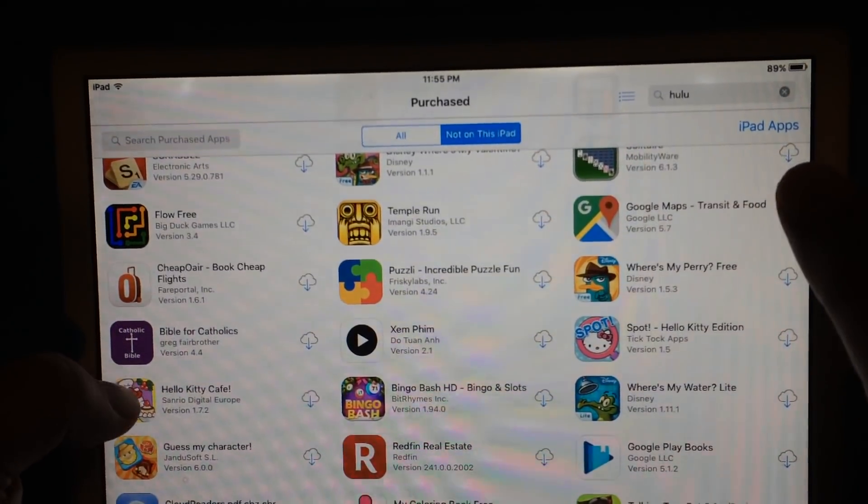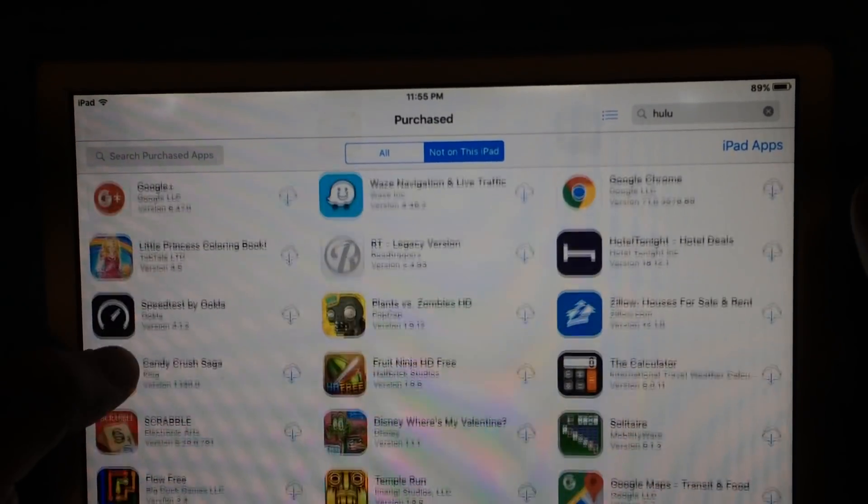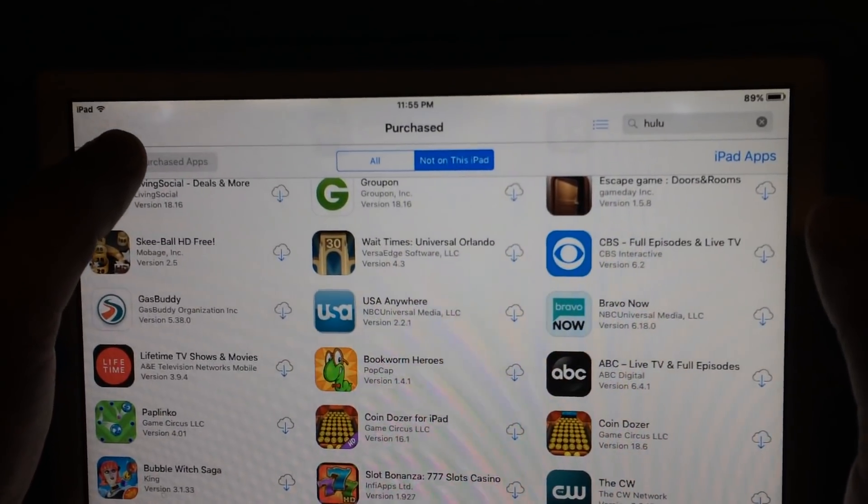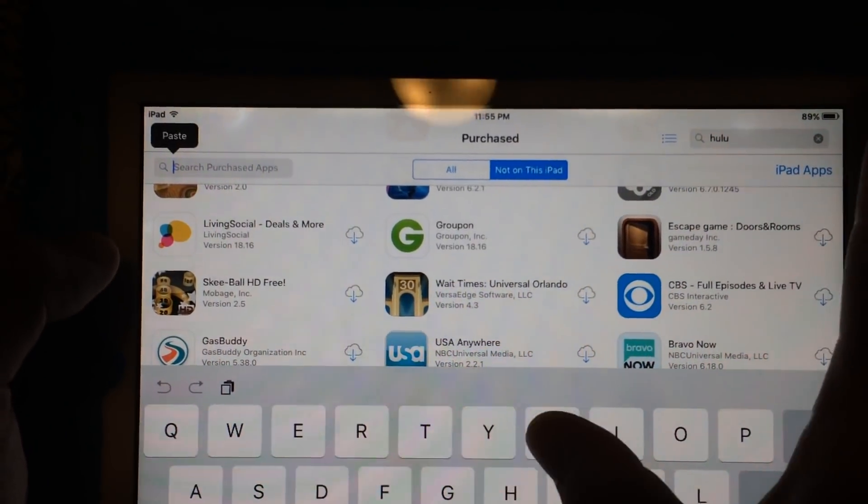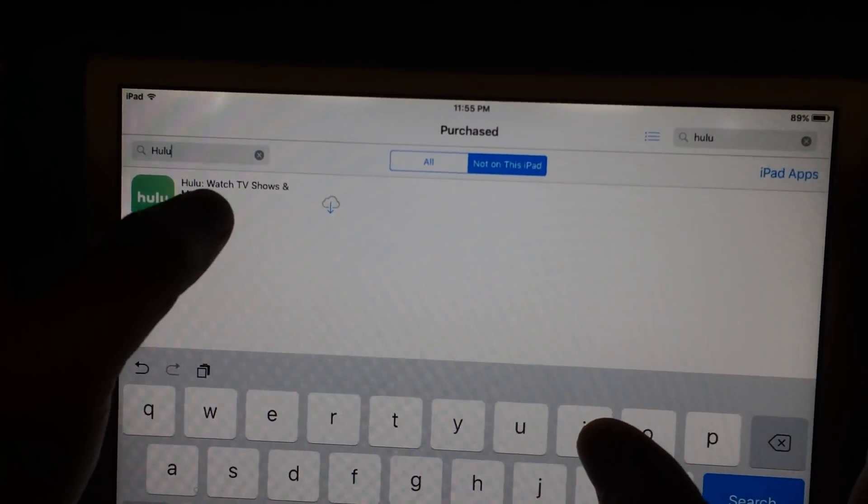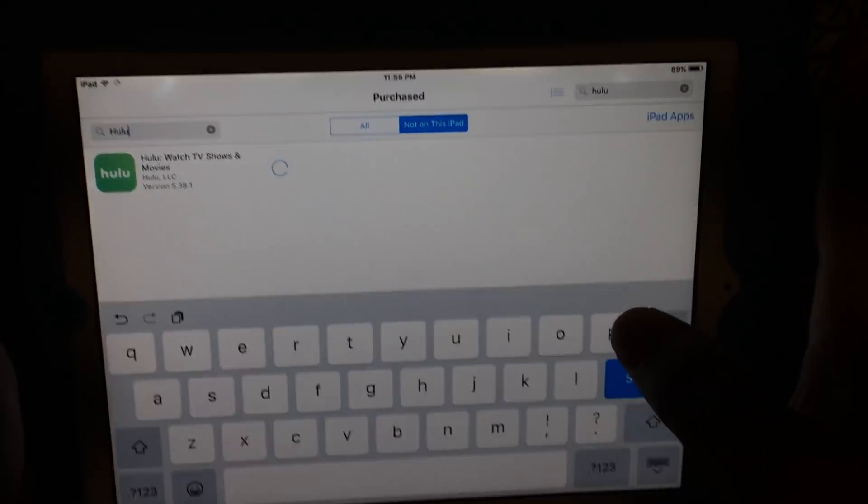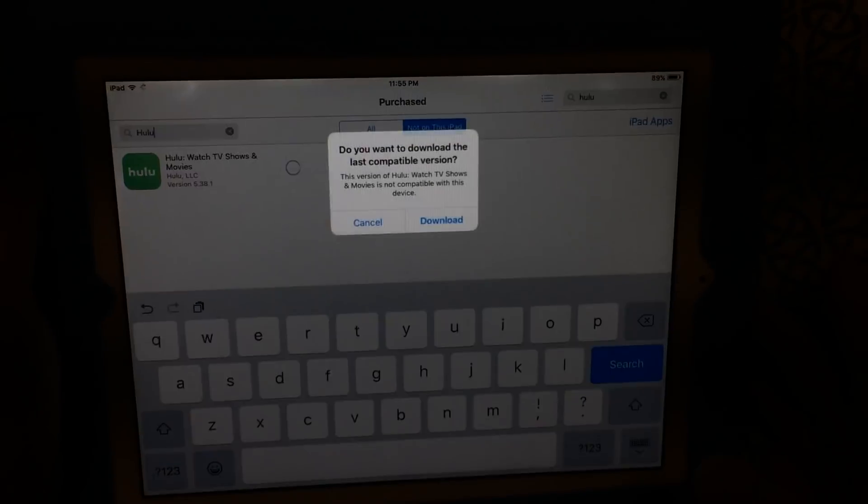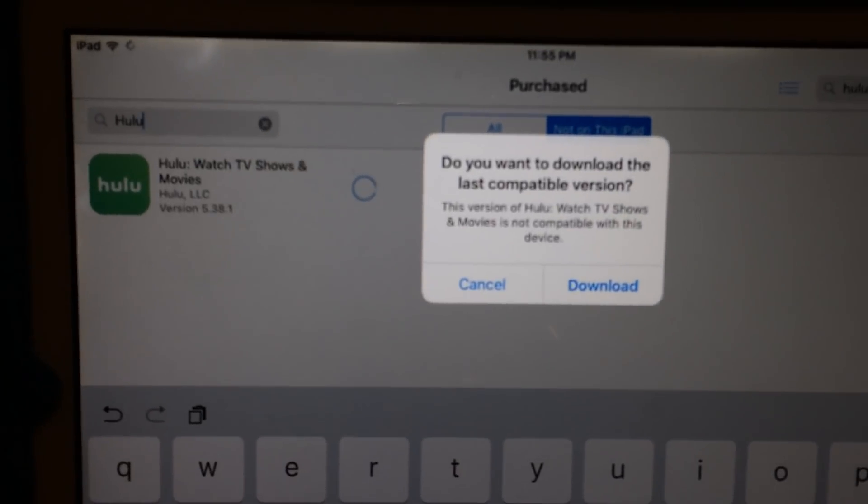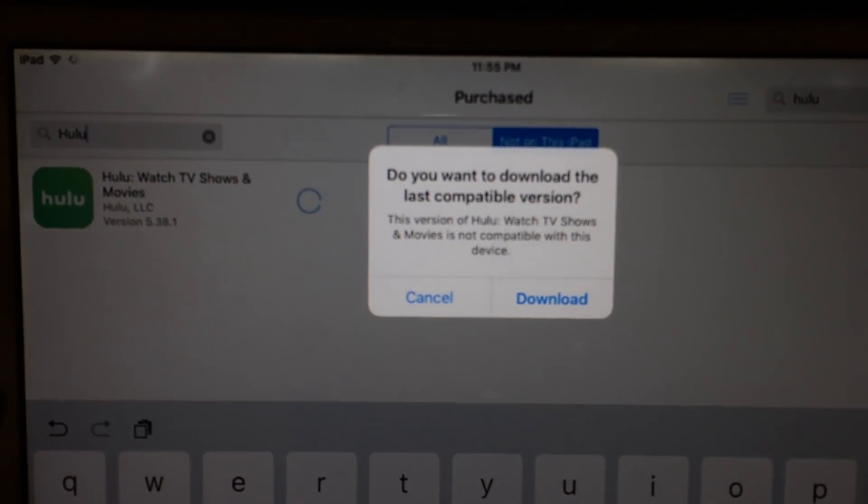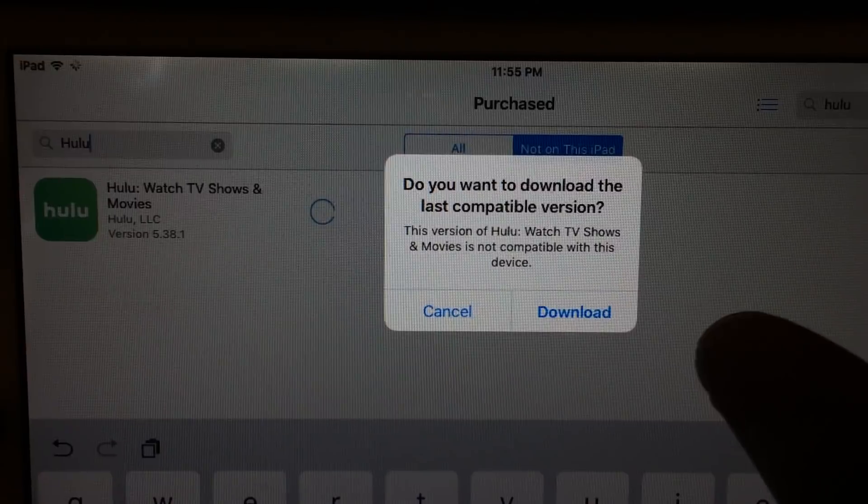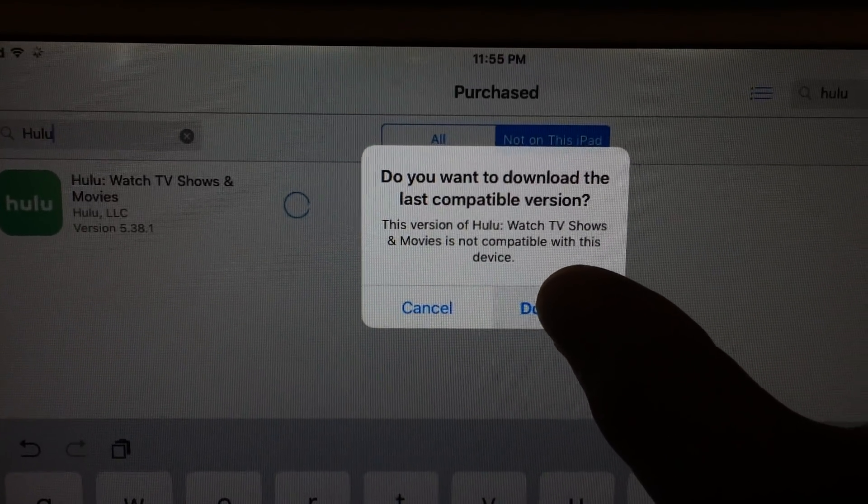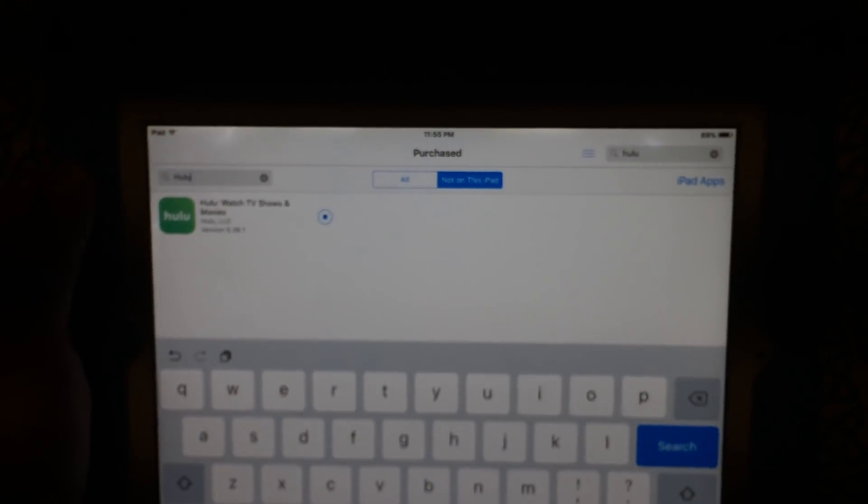They really don't make it easy to find. Oh, over here, search. And then I can install it. So now I don't get that incompatible message. Instead, I get do you want to download the last compatible version?